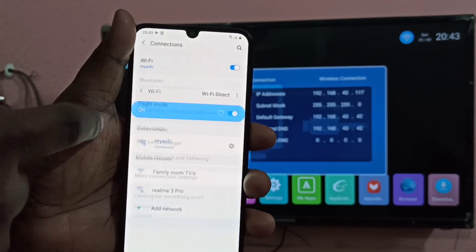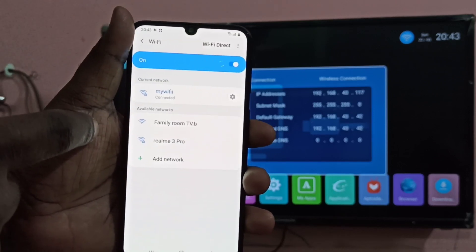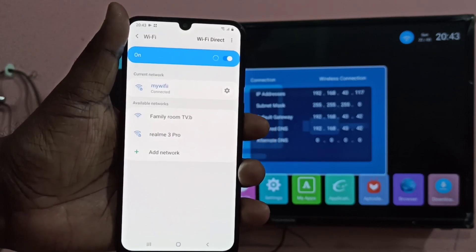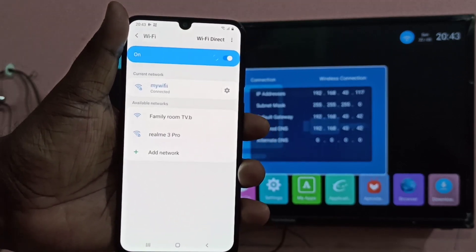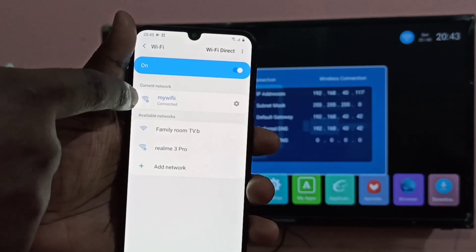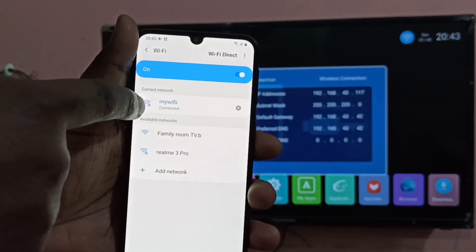Then from this list we have to select the same Wi-Fi hotspot name, that is my Wi-Fi. Tap on that and connect.